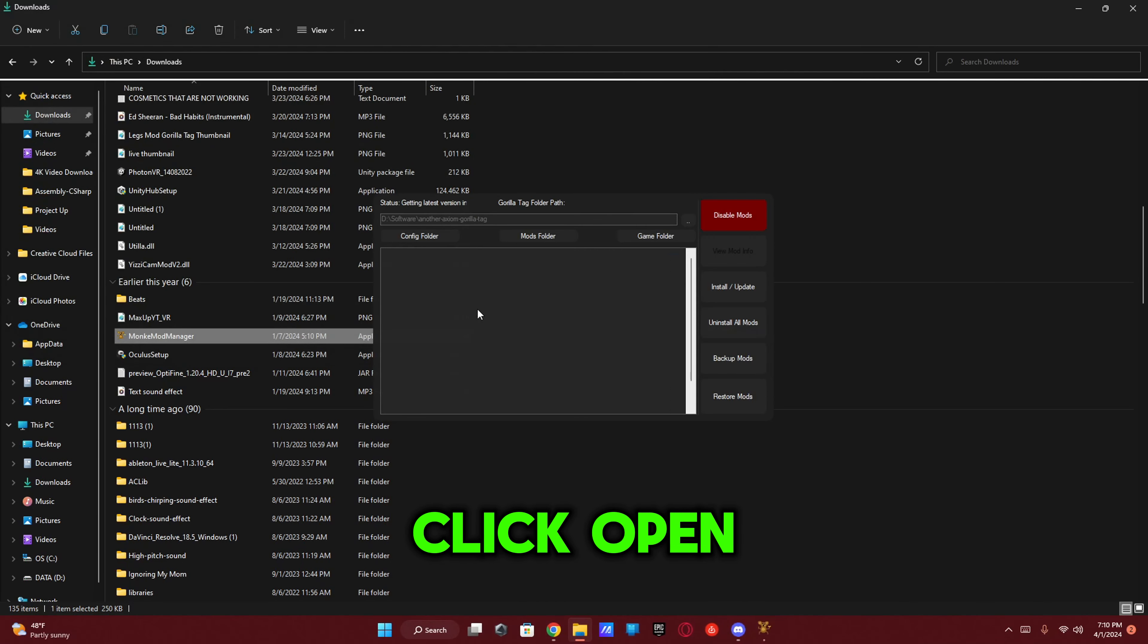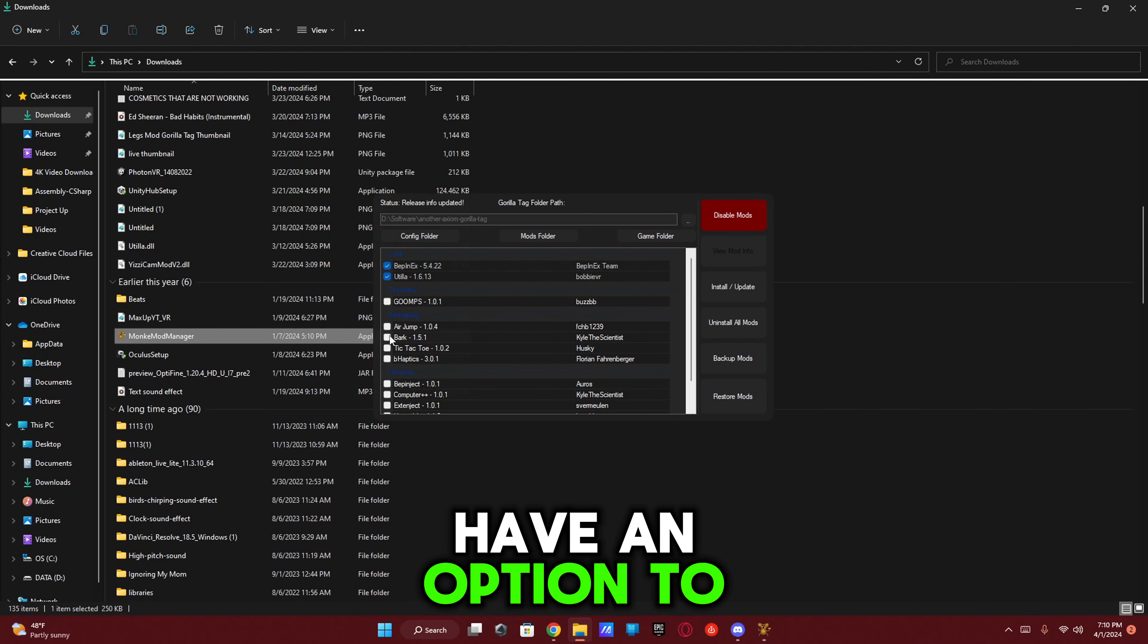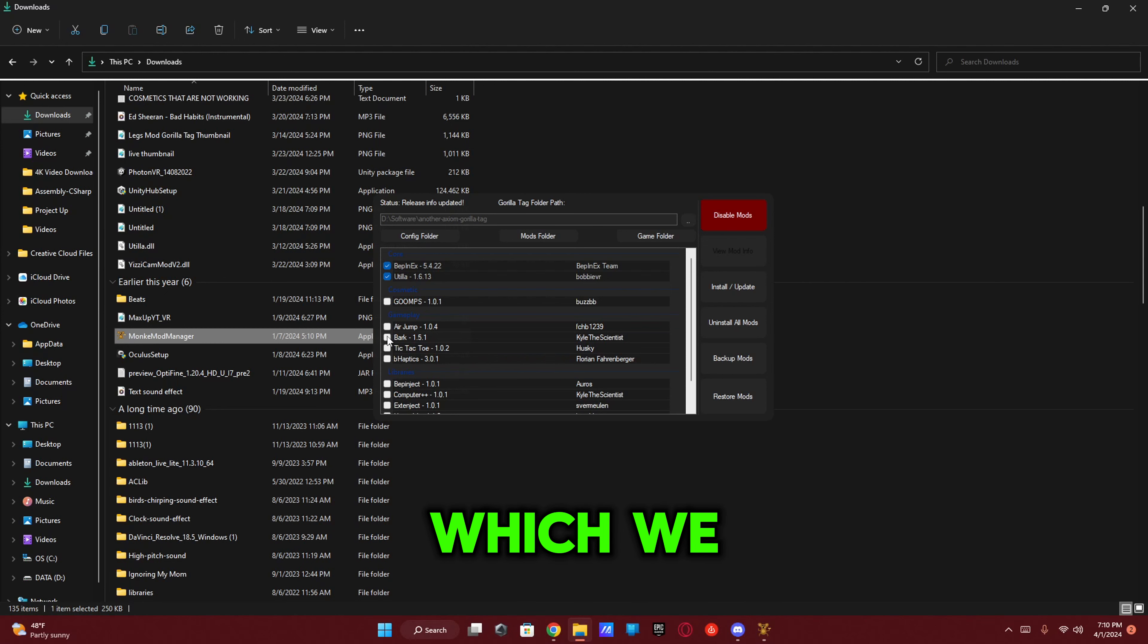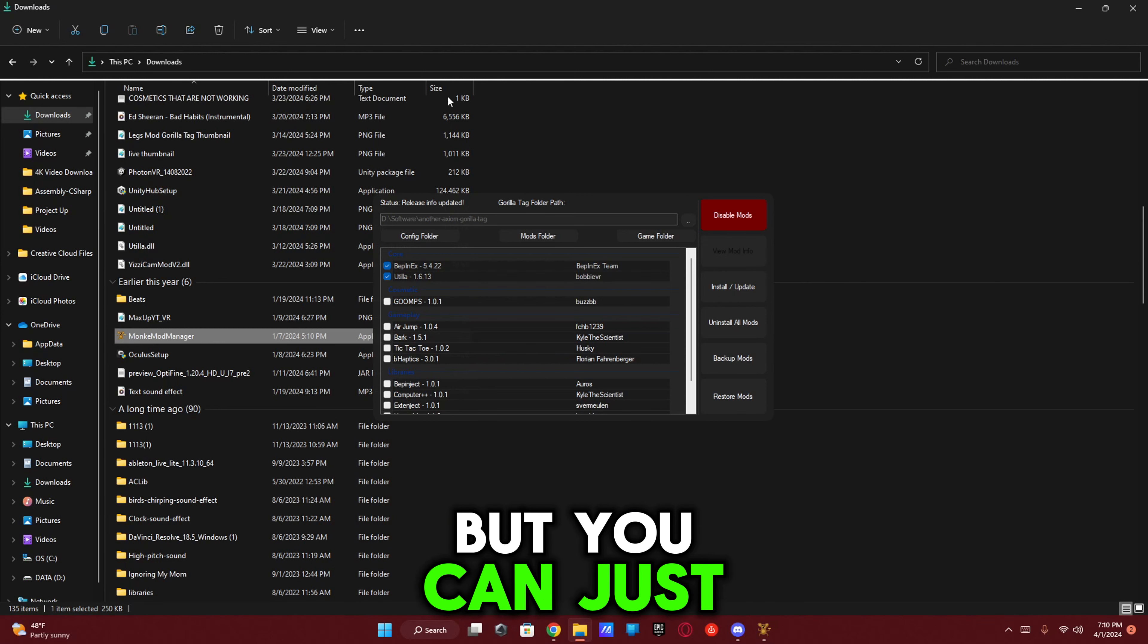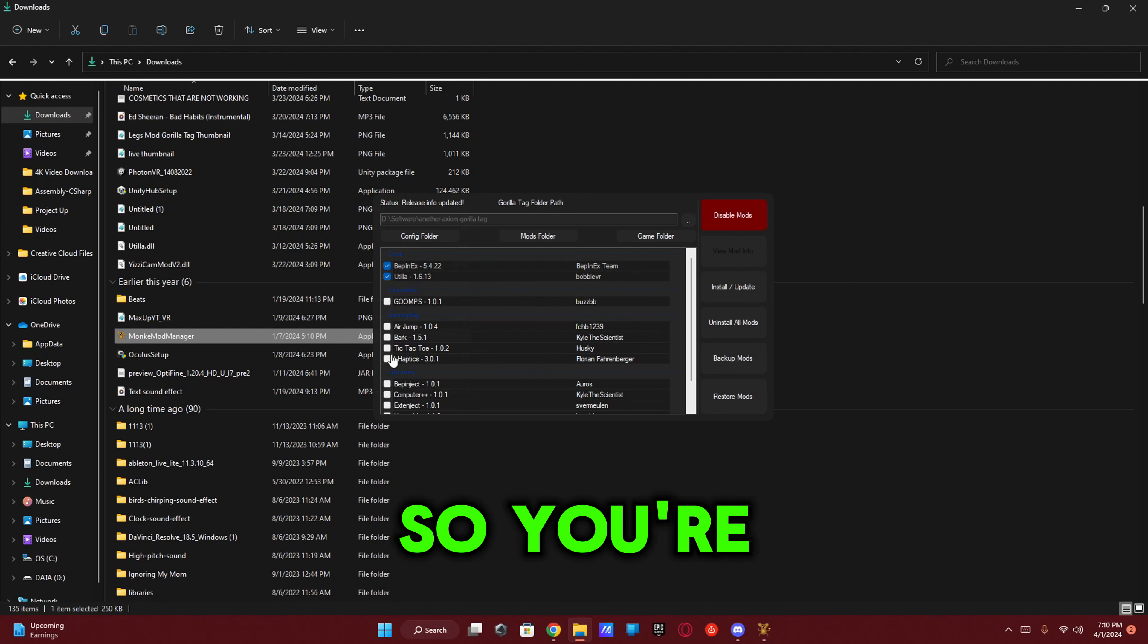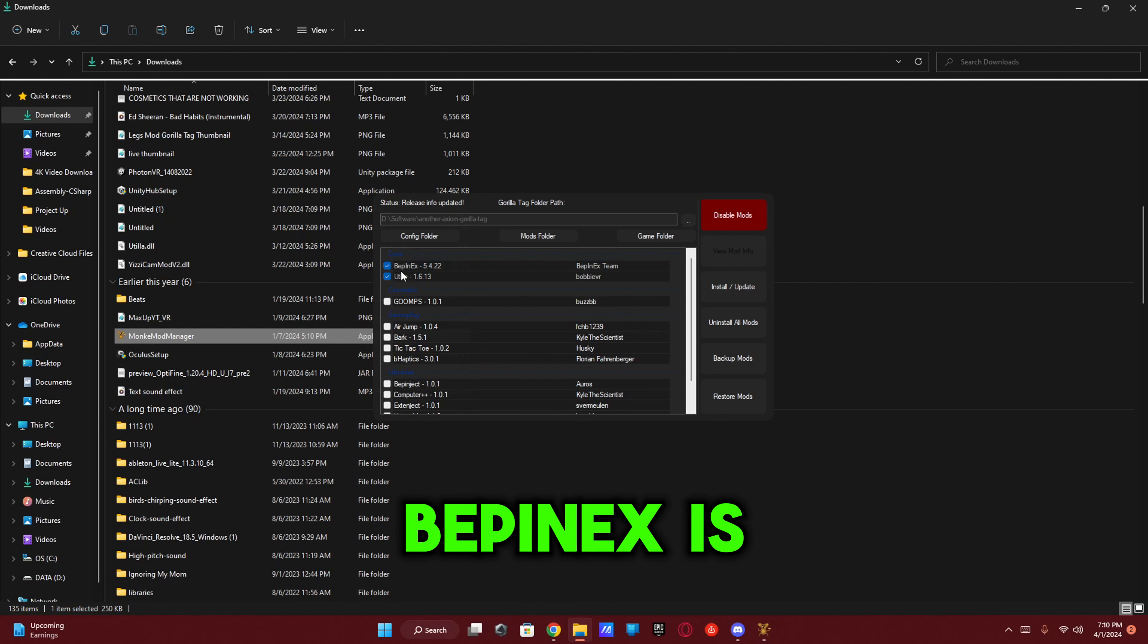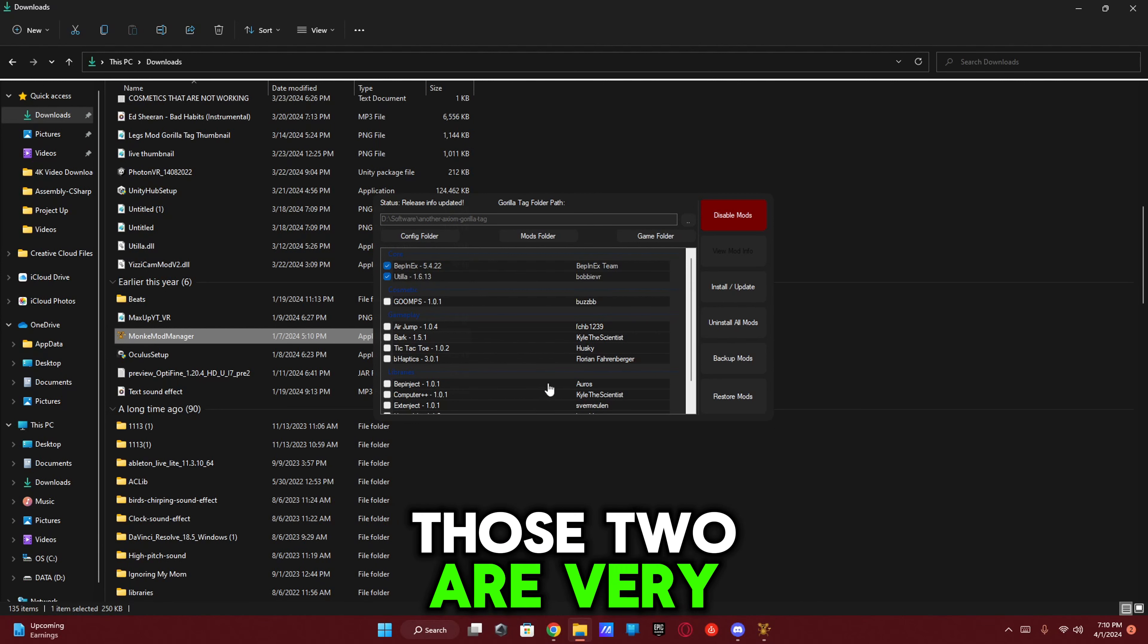Now it actually does have an option to come installed with the Bark mod menu, which we installed separately, but you can just install Monkey Mod Manager and install it straight from here. You're going to want to make sure Core BepInEx is checked and Utilla is checked. Those two are very important.